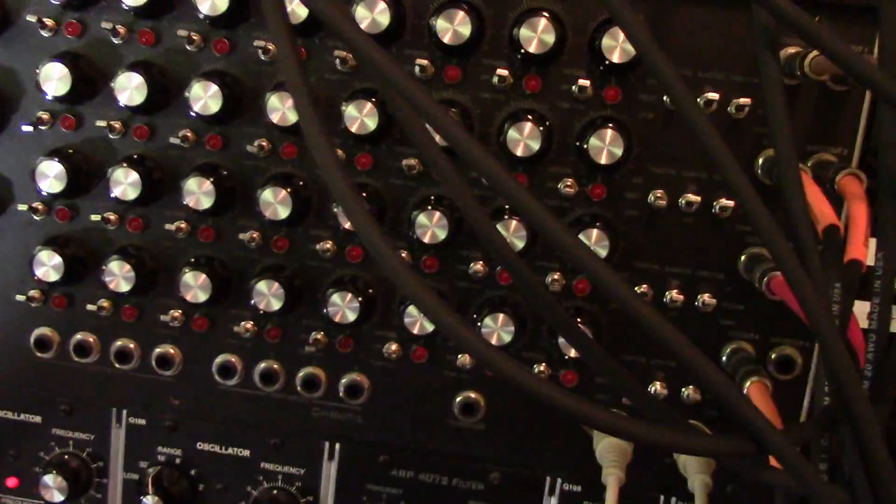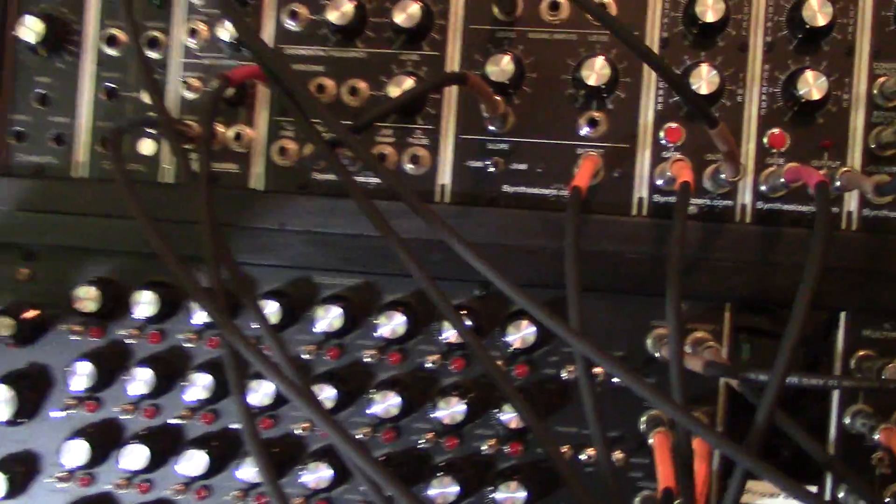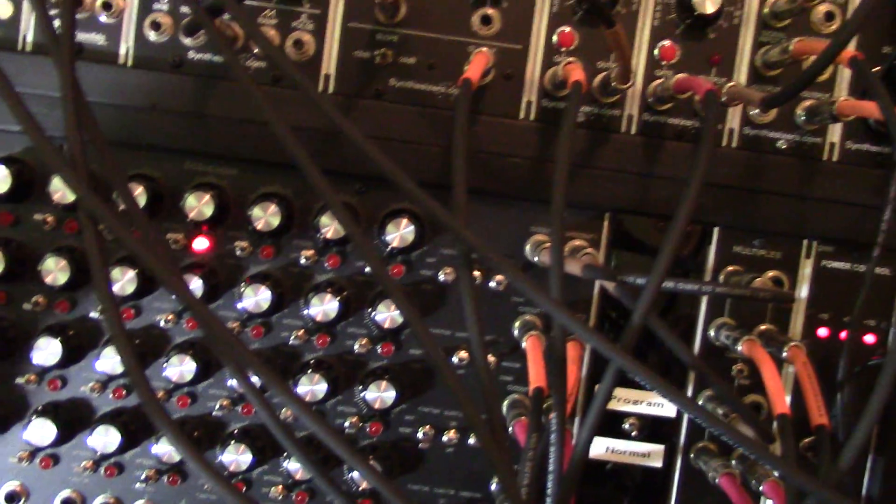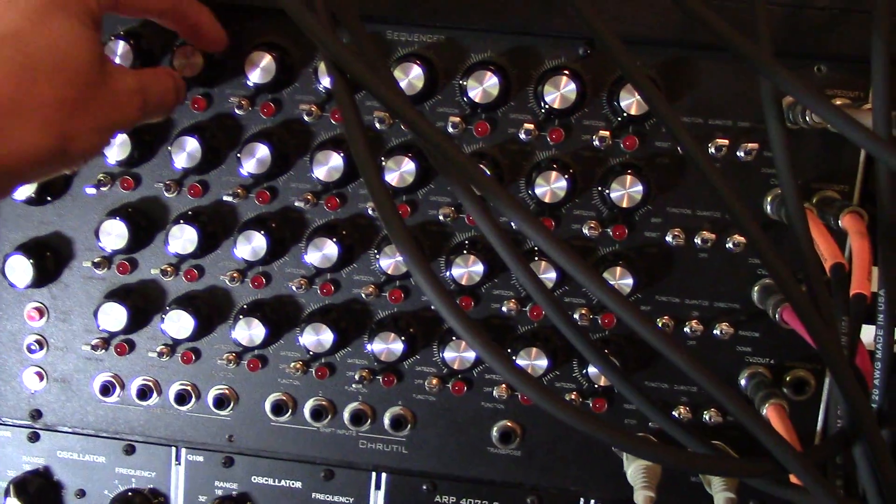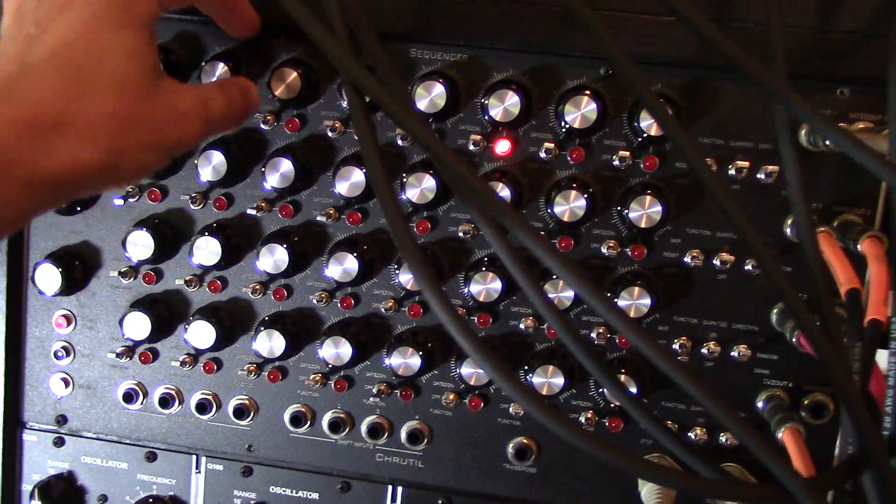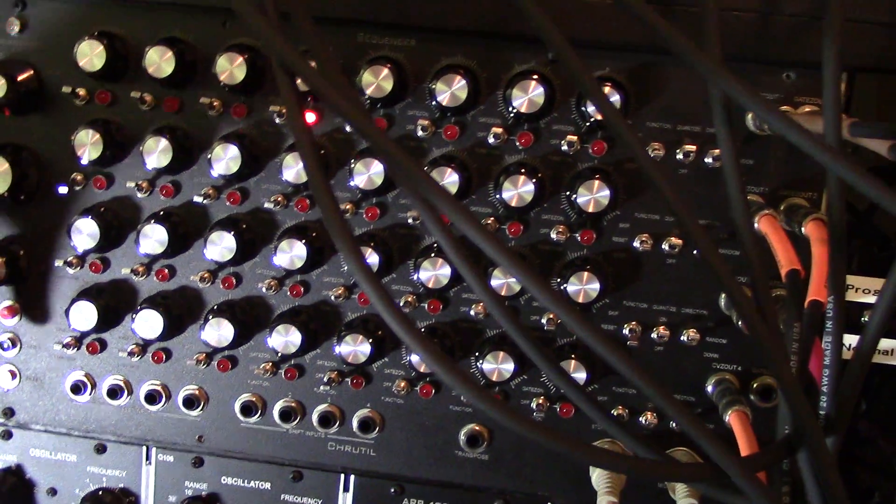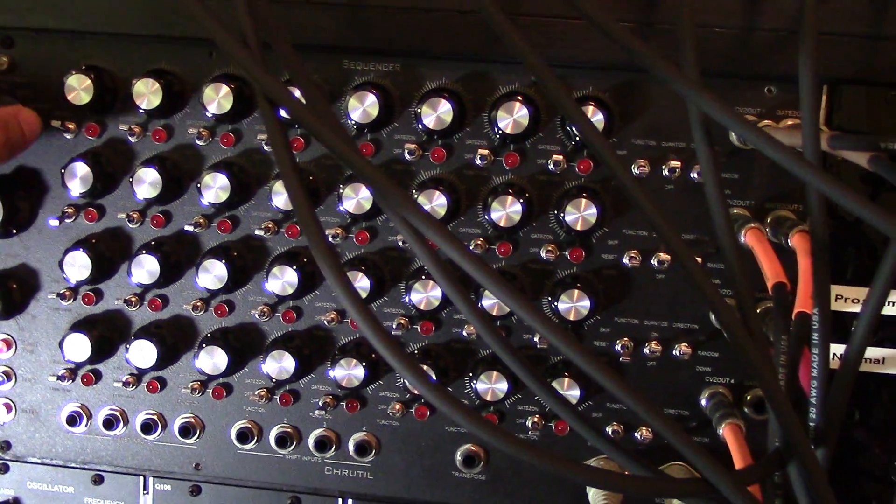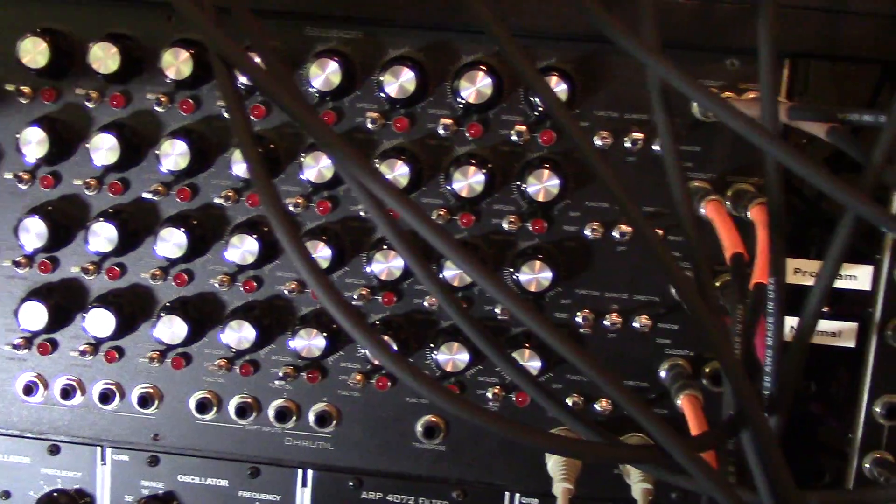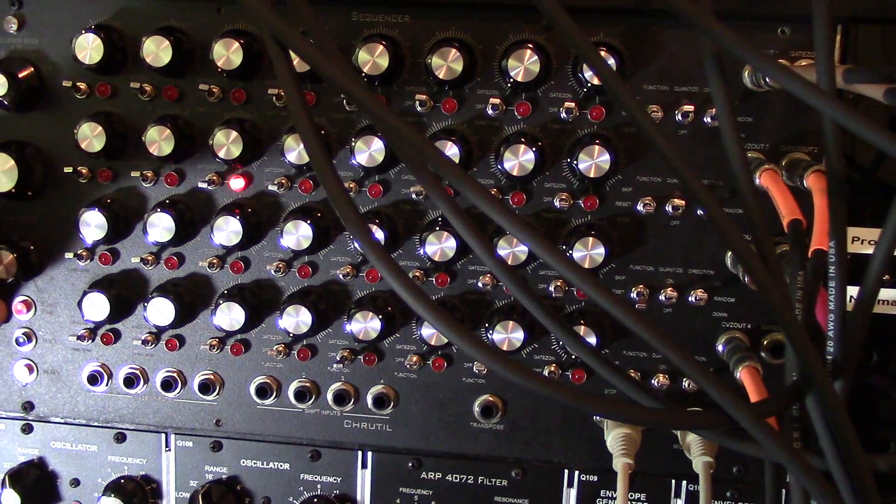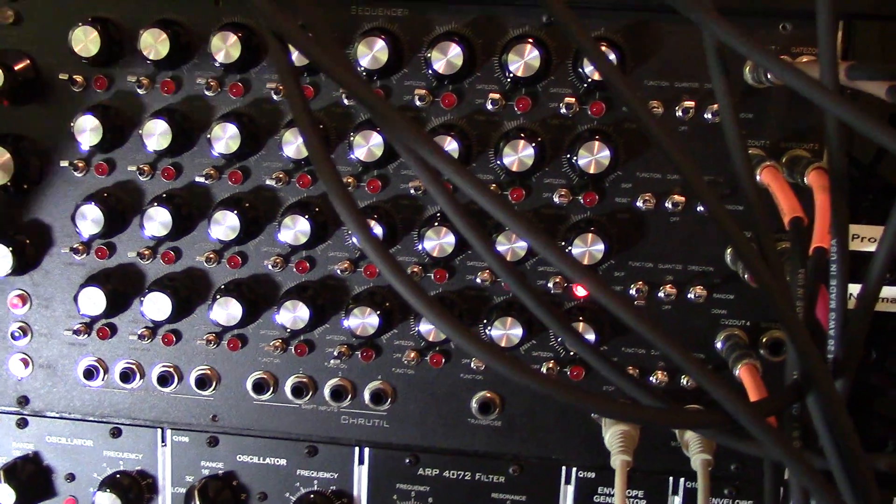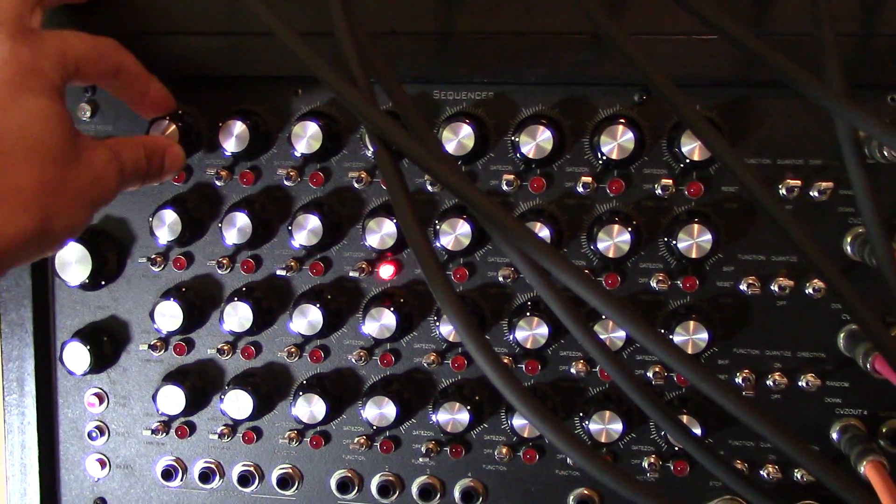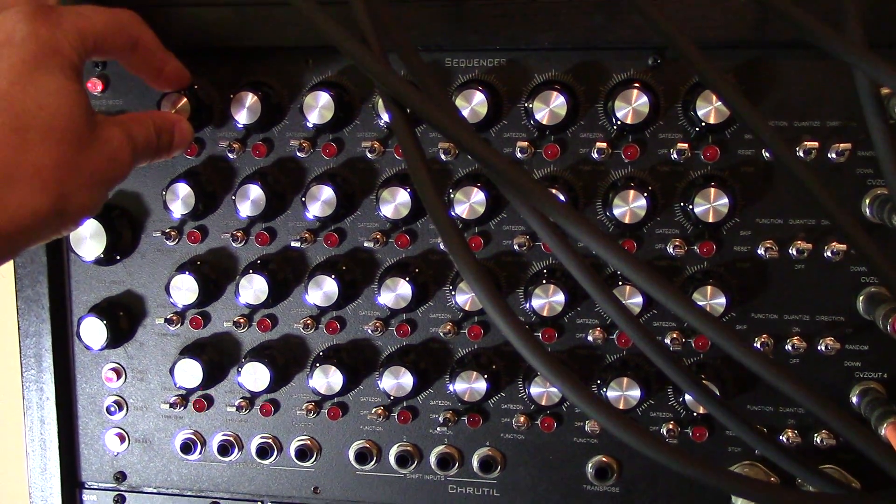One of the cool things, one of the nasty things I should say about doing a sequencer like this, is that it's kind of a pain to select. If you have a long sequence, it can take... we set it to 32 and turn on all the notes. If I want to control this note, for example, I have to wait forever for it to come back to there.